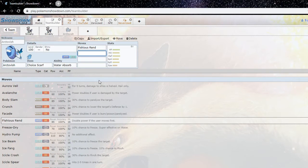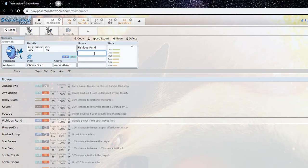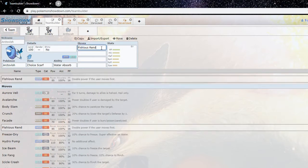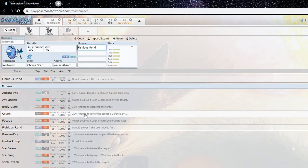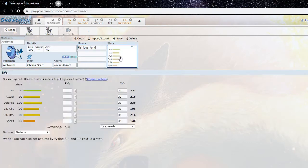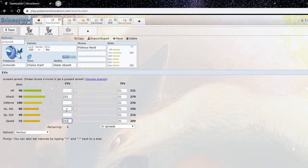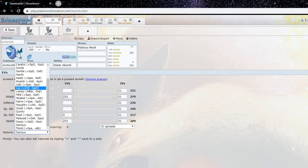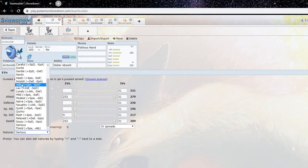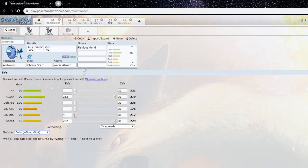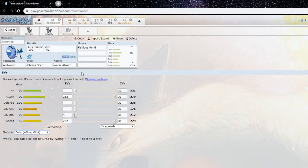So you definitely want to keep it. I mean if you're gonna bring it in to hit something hard, you're gonna want to make sure you outspeed it first or else Fishious Rend is not as powerful as it could be. Yeah, and the thing is about Arctivish, I do say Scarf is the best set, but if you go jolly Scarf you're slower than, you're faster than base 105 Pokemon I believe. You reach 343 speed which outspeeds Choice Specs Manectric and Silvally forms.